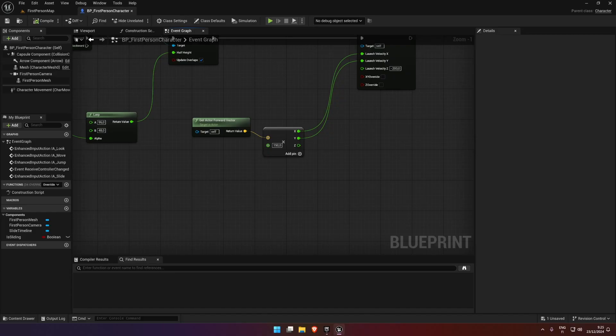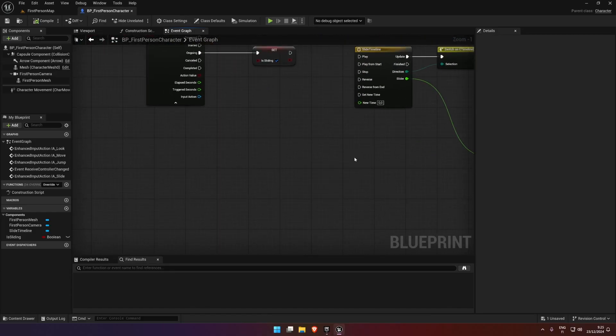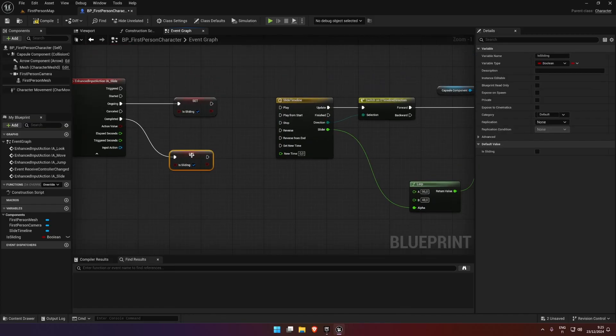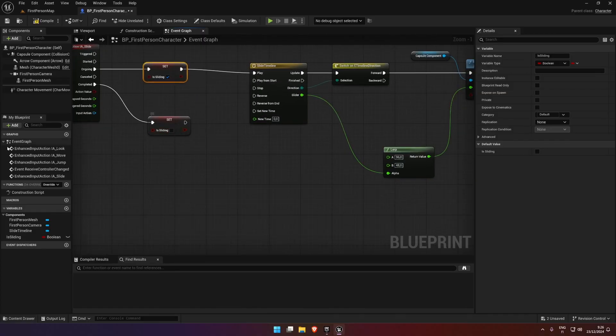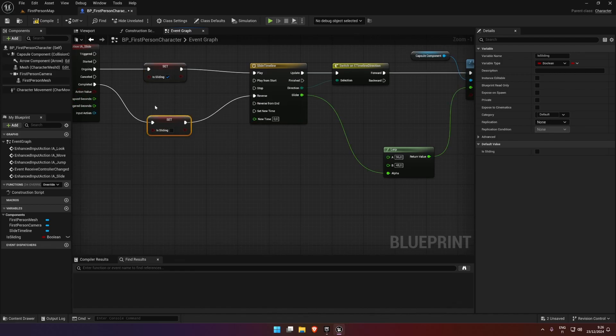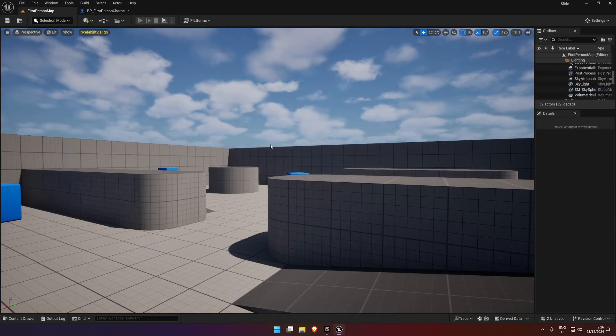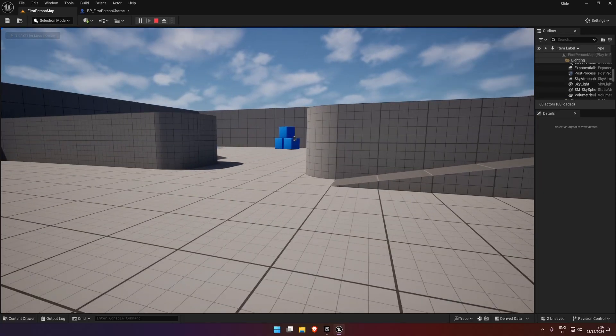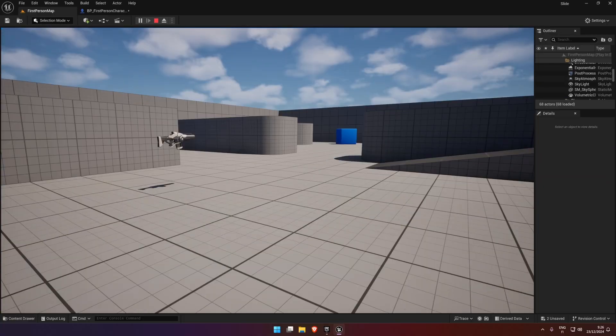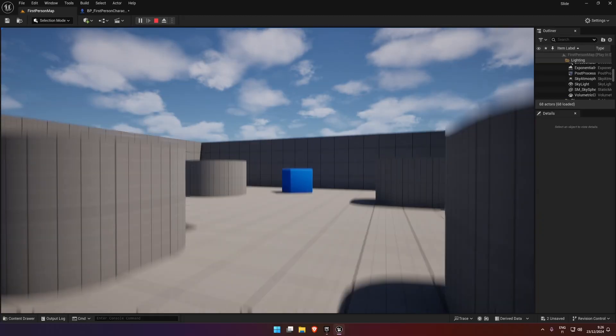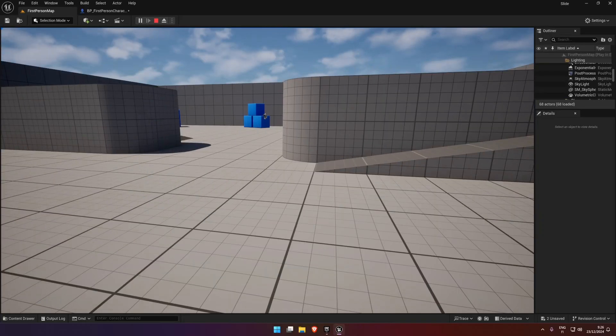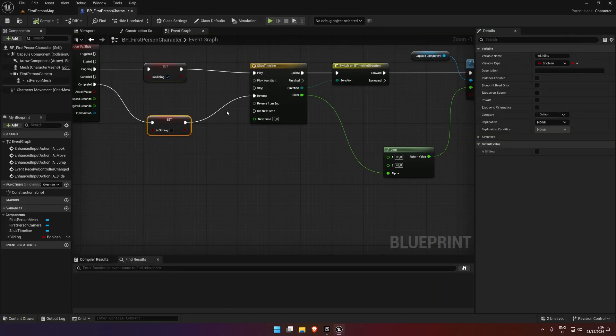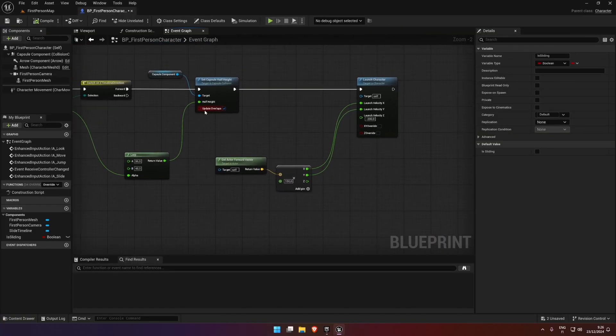So now on completed, which is where we let go of the button, we can set is_sliding to false. On ongoing we can hook up to play. Once we've completed, we can stick it into reverse. If we try this now, if I press X I slide forward, and if I let go I stop. But I don't think we're standing back up. Let's check. Oh, because we've not done backwards.